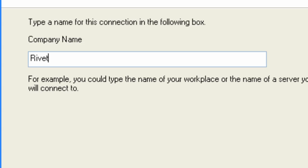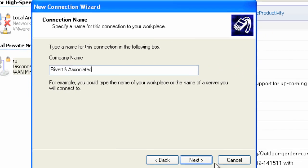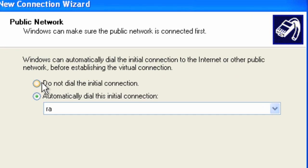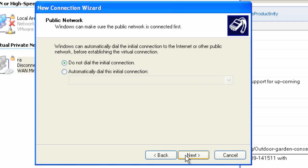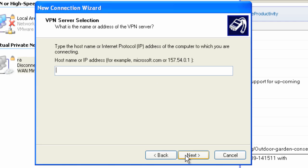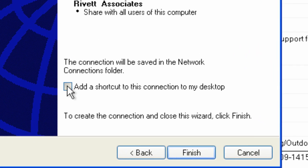Give it a name — I'm going to say company name, Rippert and Associates. Click Next. And say 'Do not dial the initial connection'. If you need it to establish a connection to the internet first, you could say 'Automatically dial a connection', but most cases would be 'Do not dial the internet connection'. Then enter the host name — in my case I'm just going to put bornrivet.co.nz. Click Next. I can add a shortcut to the desktop if I want. Click Finish.